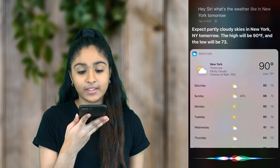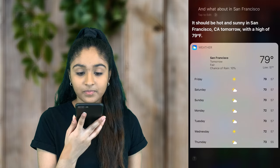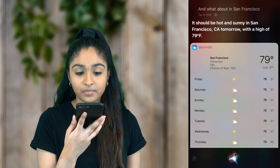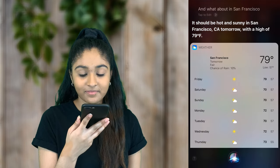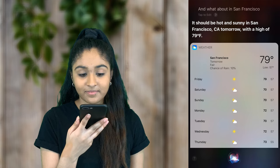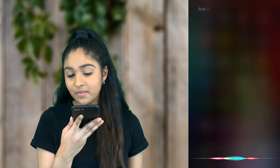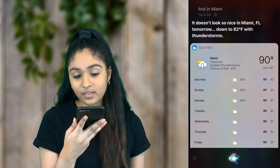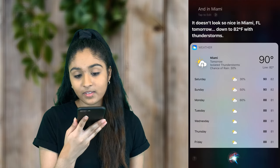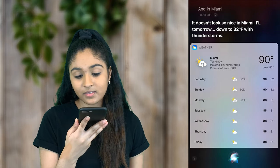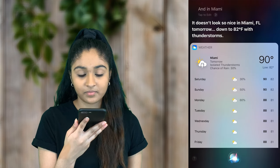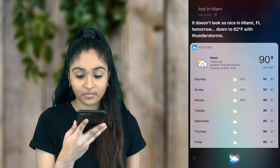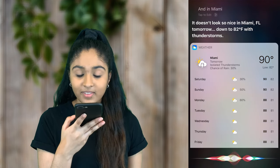And what about in San Francisco? It should be hot and sunny in San Francisco, California tomorrow with a high of 79 degrees. And in Miami? It doesn't look so nice in Miami, Florida tomorrow — down to 82 degrees with thunderstorms. Thank you.